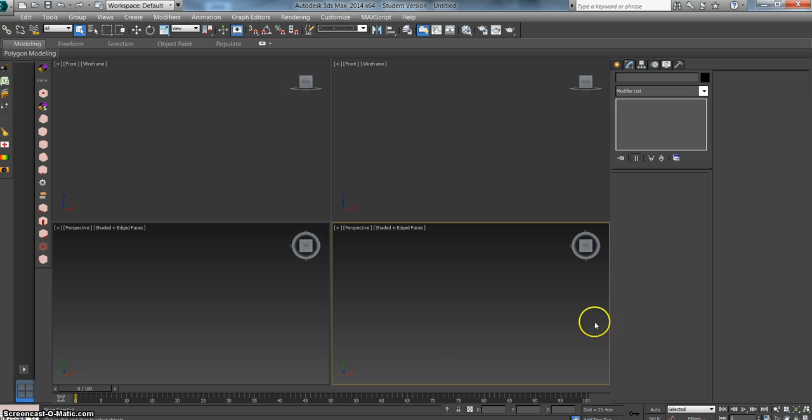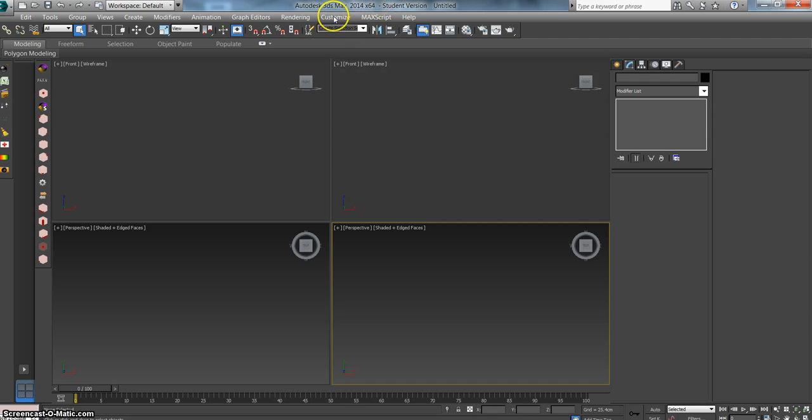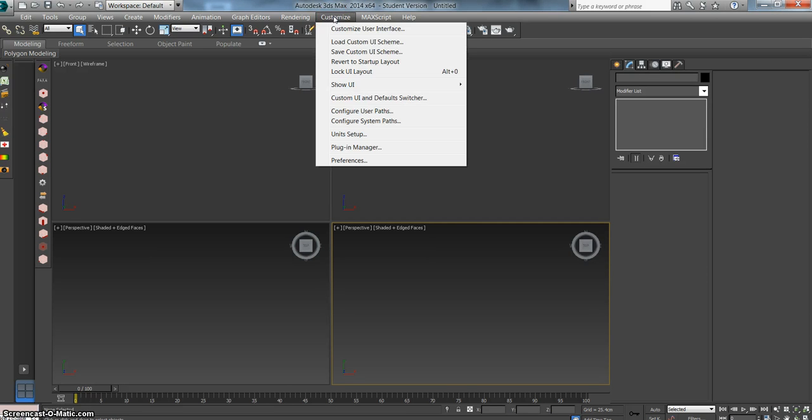It's really quick and easy. You just go up to the Customize tab, which is located between the Rendering and Max Script tab at the top of your screen. Click on Customize with the left mouse button. Then when the dialog box opens, choose Customize User Interface.